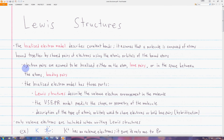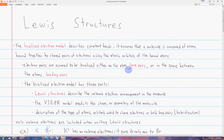We assume that the electron pairs are localized — basically they're stuck there. They can't move, either on the atom, which are called lone pairs, or in the space between atoms, called bonding pairs. Bonding pairs are being shared by the two atoms that they're in between.